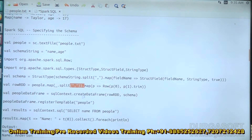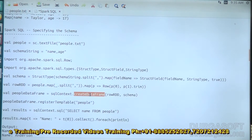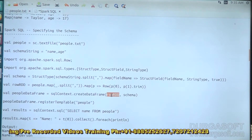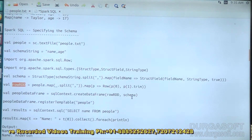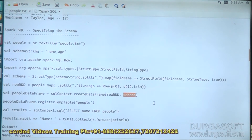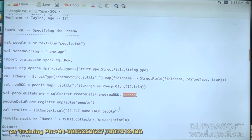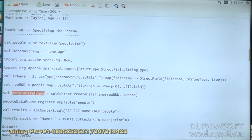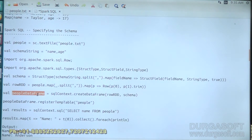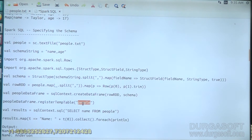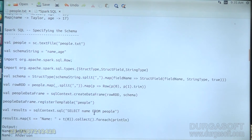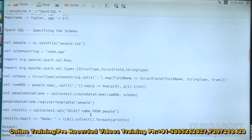Here I am creating a DataFrame using the createDataFrame method, passing the row RDD we created and the actual schema which has the column names and data types. Whenever we pass things to our people DataFrame, we are directly converting it and creating a temporary table. From then on, we can directly apply SELECT name or SELECT age, or for example: SELECT name FROM people WHERE age greater than 18.